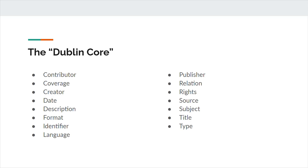Format refers to the file format, physical medium, or dimensions of the resource. DCMI suggests following a controlled vocabulary if possible. Size and duration would be two examples of dimension.